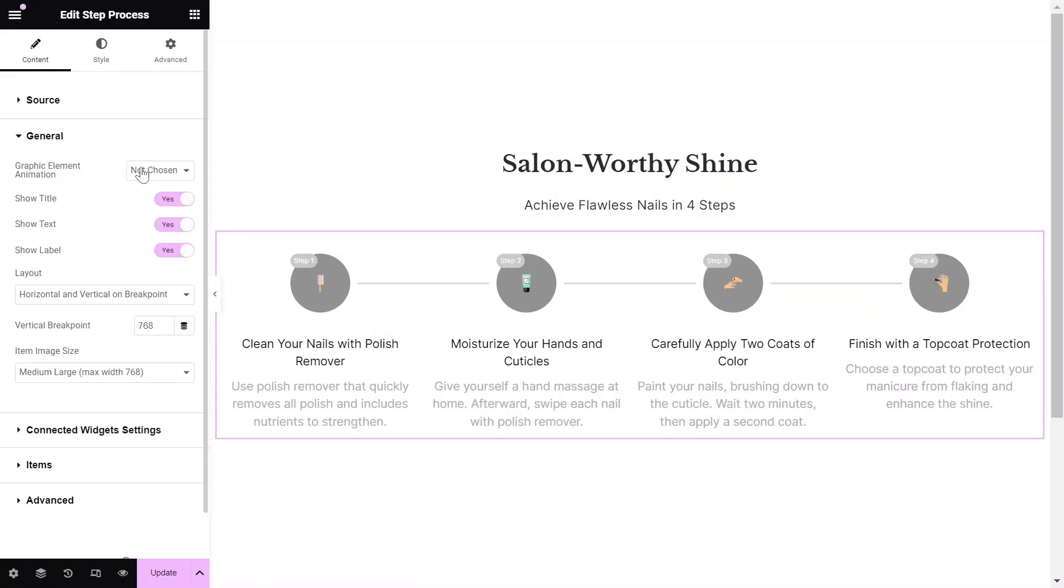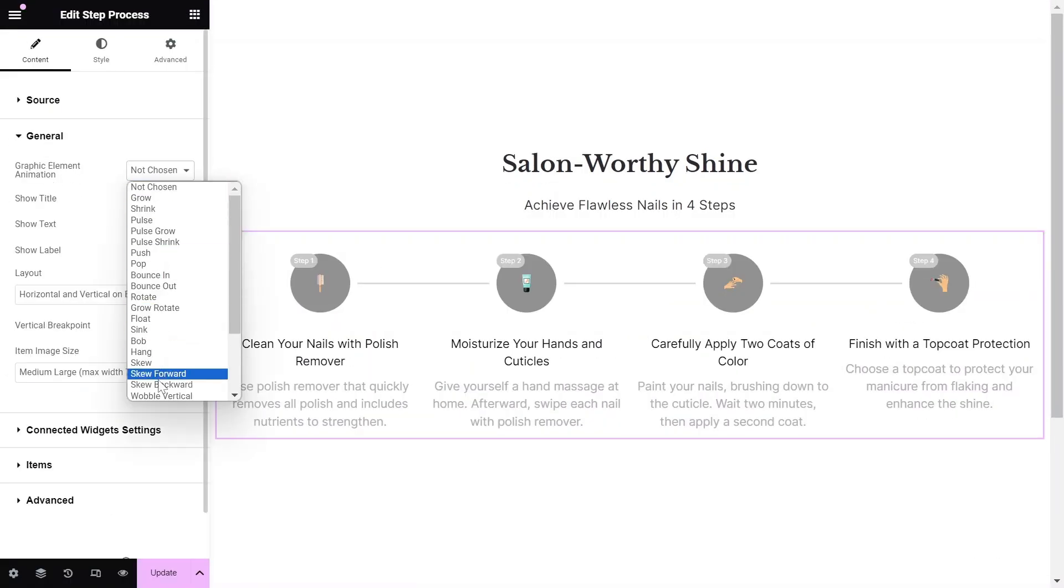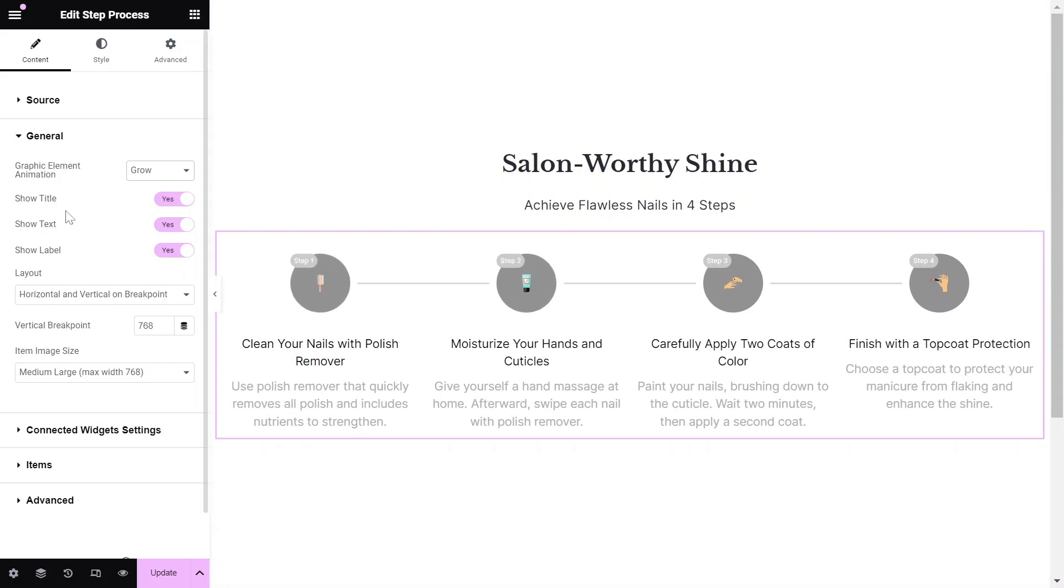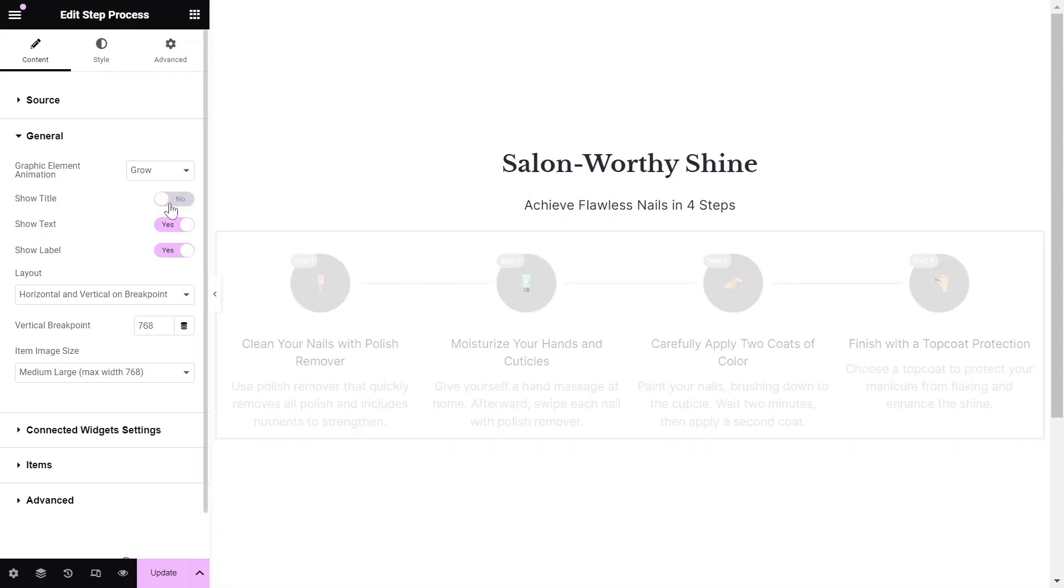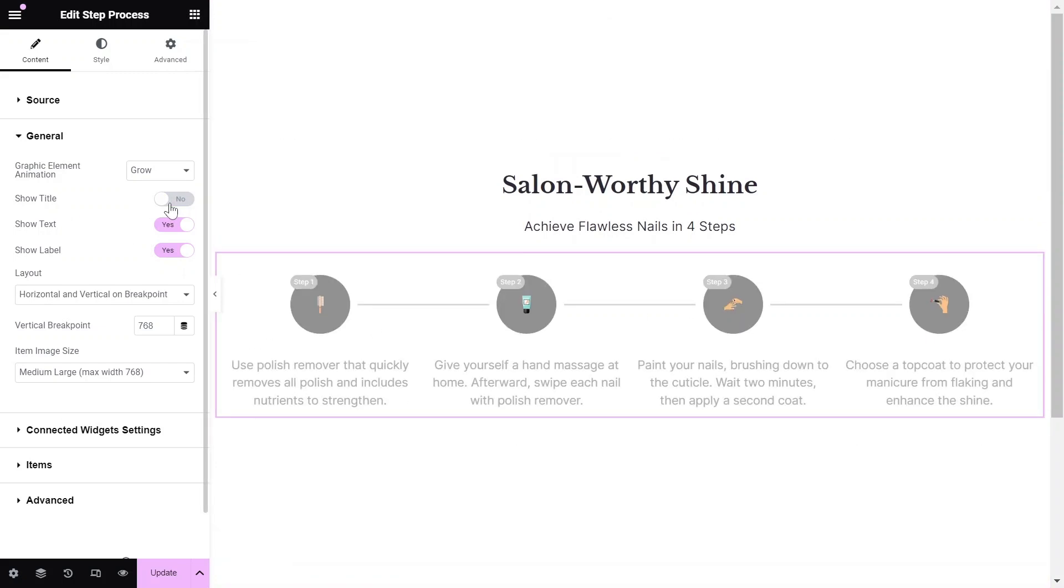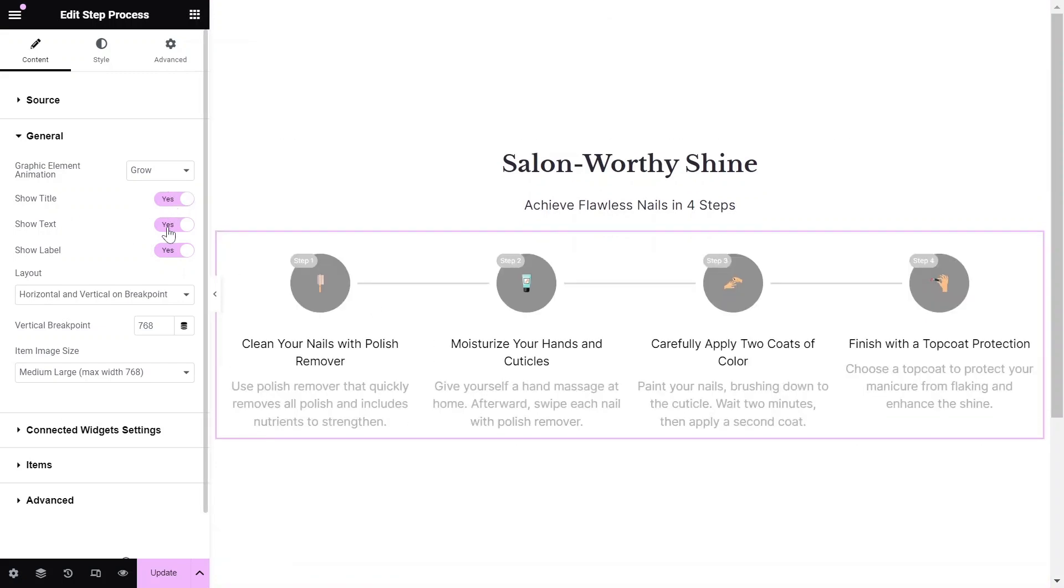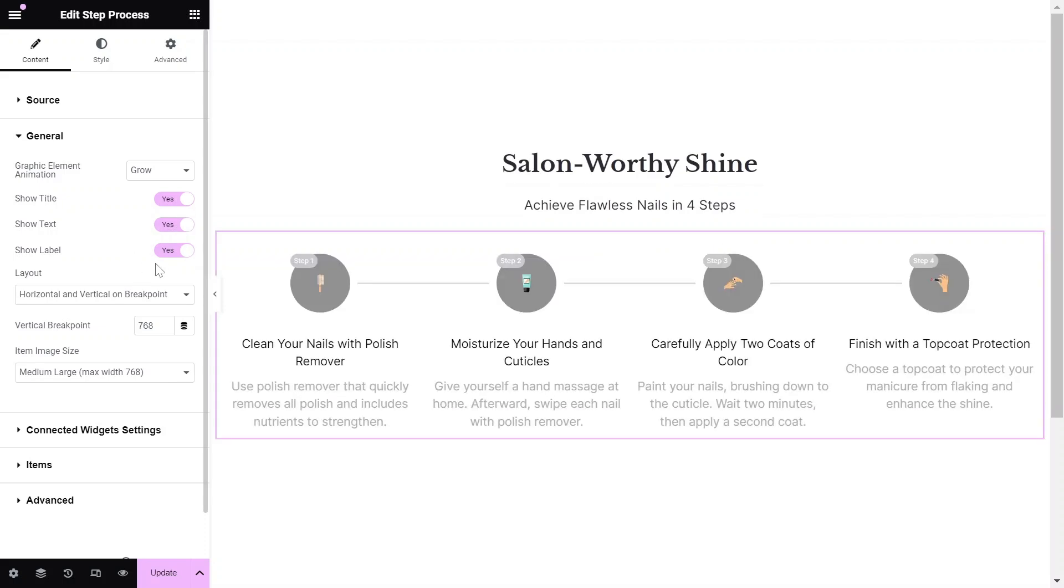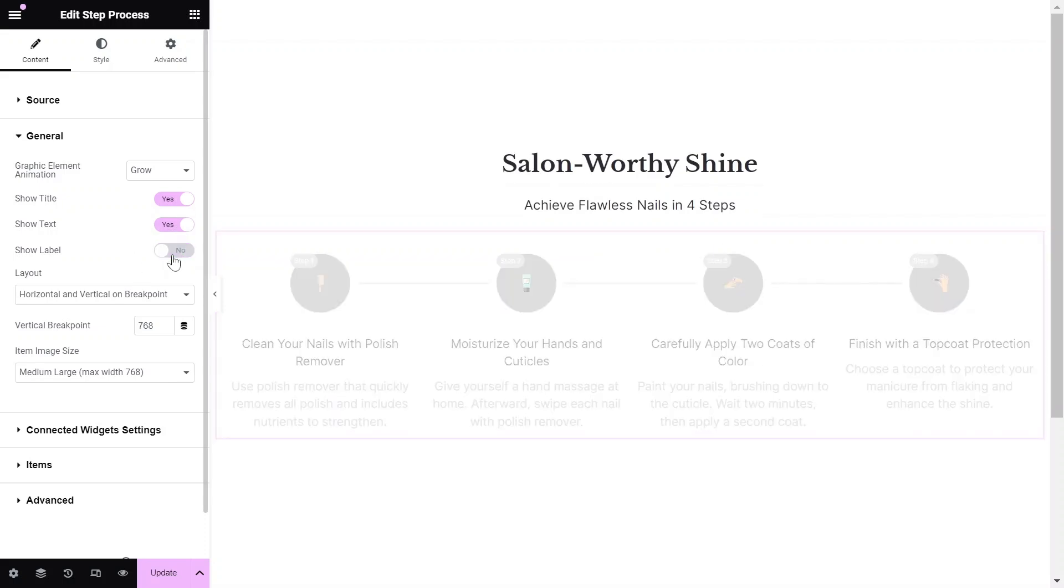Consider adding a graphic element animation for some interactivity on Hover. You can easily toggle each part of the layout, like the title, text, or label, on or off with the flip of a switch.